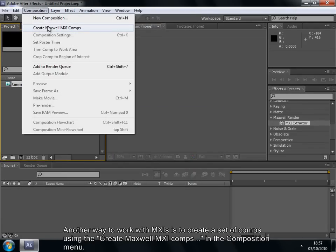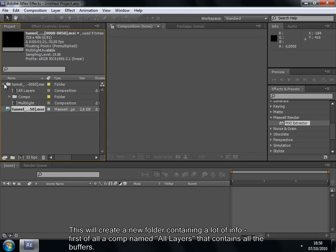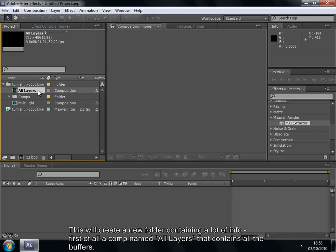Another way to work with MXIs is to create a set of comps using the Create Maxwell MXI comps in the Composition menu. This will create a new folder containing a lot of info. First of all, a comp named All Layers that contains all the buffers.